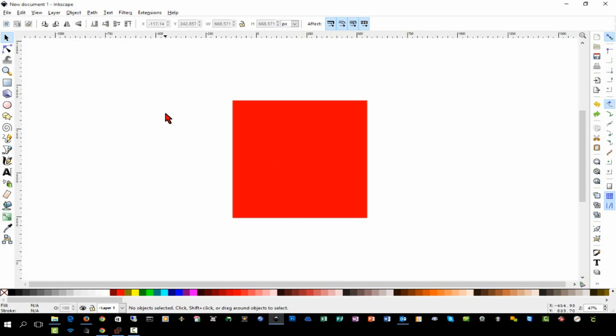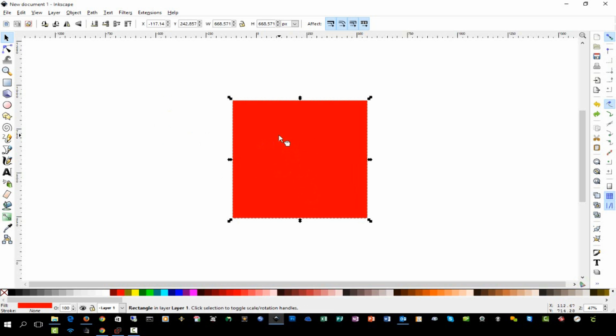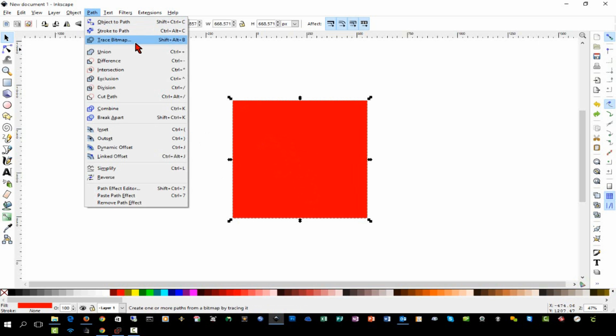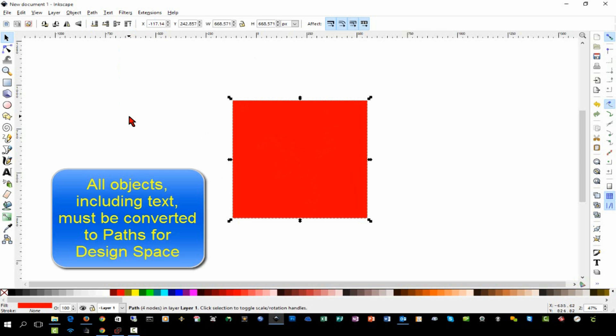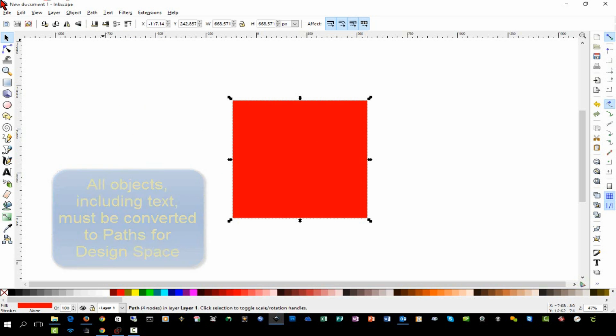Next we're going to convert this object to a path. We'll select it, we'll go Path and Object to Path. If you remember from my first video, I explained that your design needs to be all paths, as they have the path along which the blade or the pin is going to move once you bring your design into Design Space.